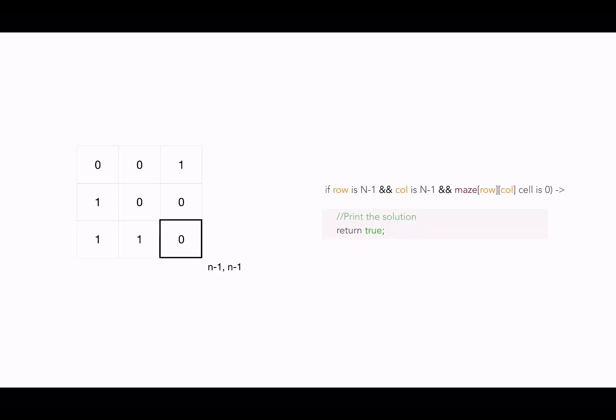We don't need to make more recursive calls then. So reaching the cell at n-1th row and n-1th column is a base condition. If it reaches here, we can return true and the maze will be fully updated here with the final path.